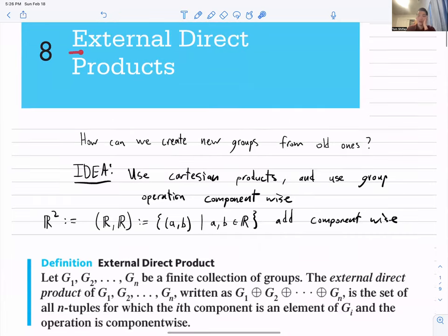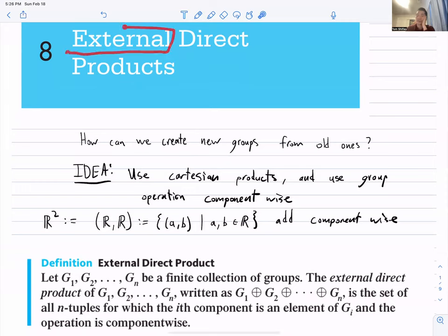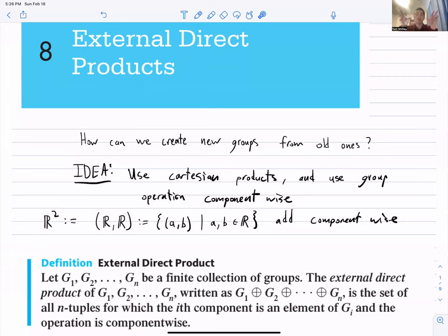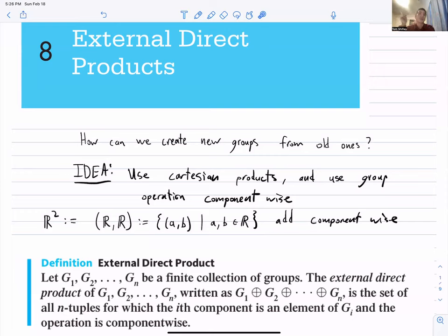The word 'external' emphasizes that this is an outside structure we're placing on two groups, as opposed to the internal direct product (chapter 9), where you look at a group and see how it can be built from smaller pieces. Taking small groups and combining them via Cartesian products turns out to be isomorphic to the internal construction, but we emphasize their difference for now.